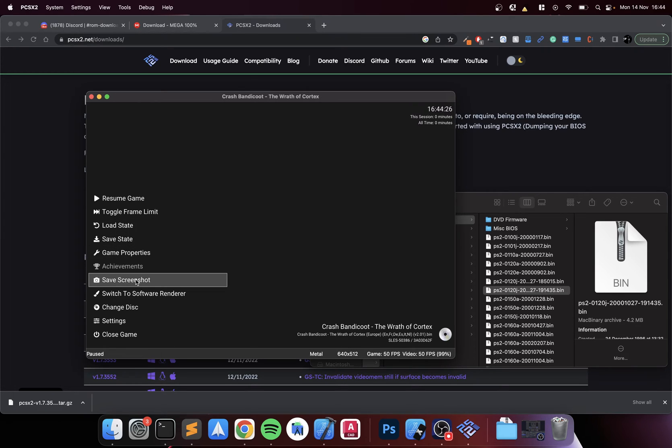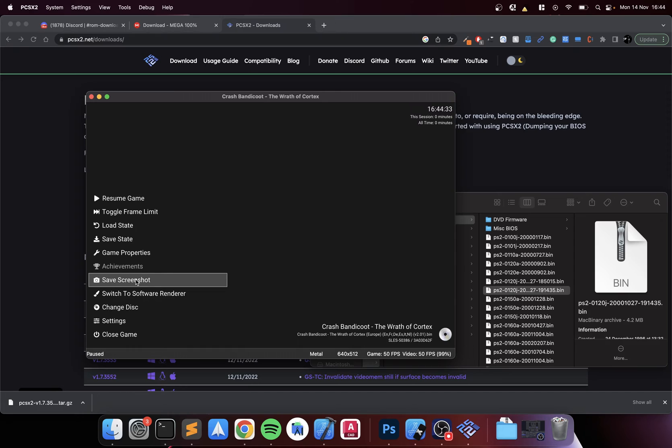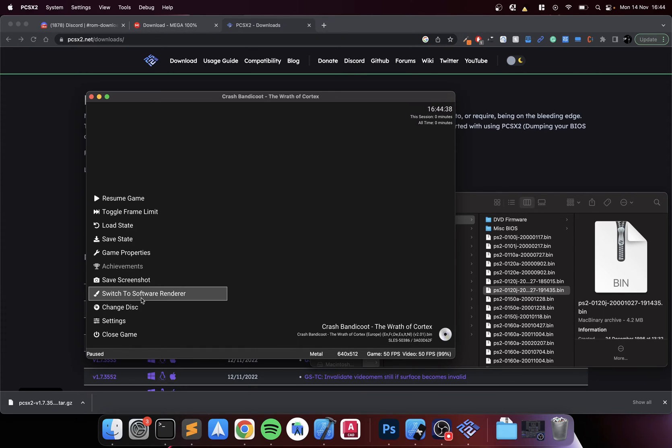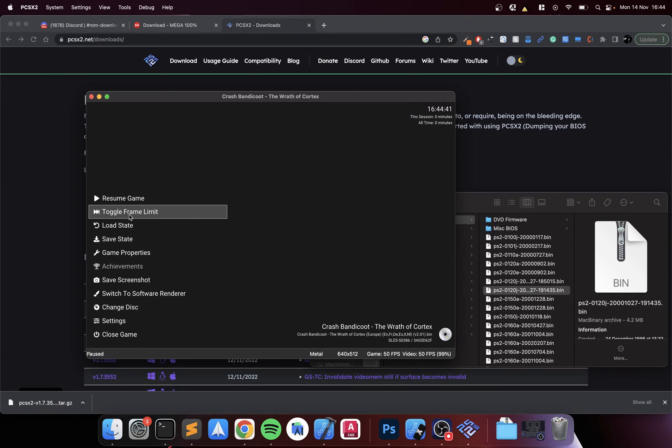Game properties, save screenshot. You can switch to software renderer. Most of the time you're not going to need to do this. This is only if let's say the hardware renderer is not working very well and software works better. And you can also change the disc if it's a multi-disc game.